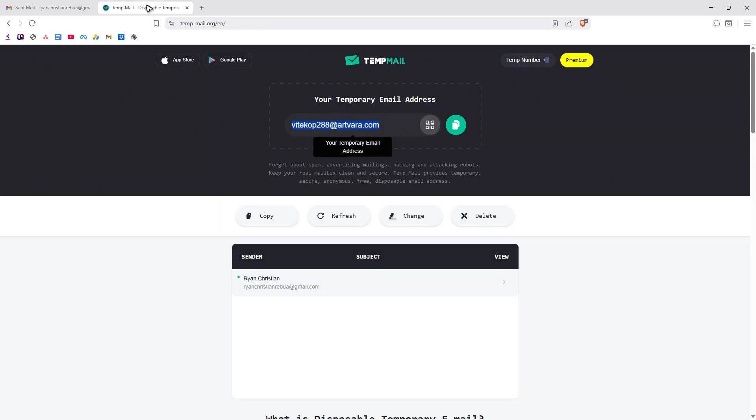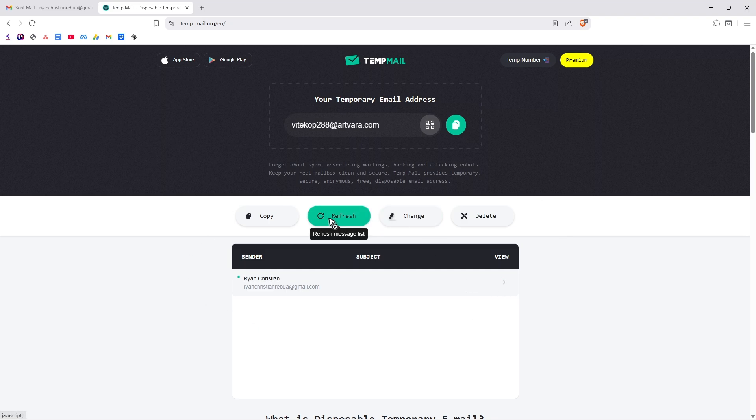So let's go back to tempmail.org and just wait for it to refresh. If it's not refreshing, you got to click on refresh message list right here.